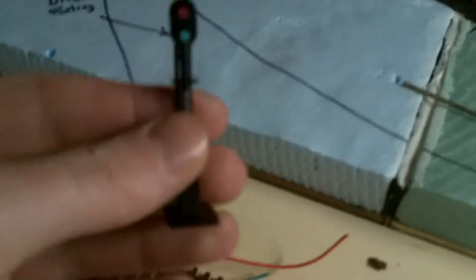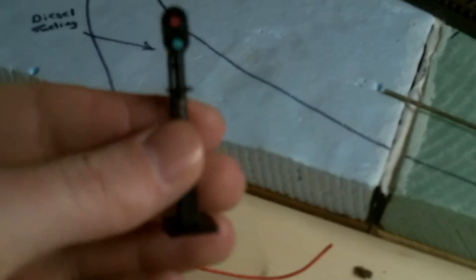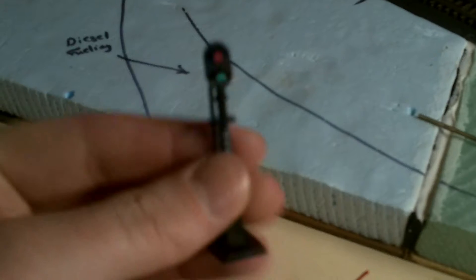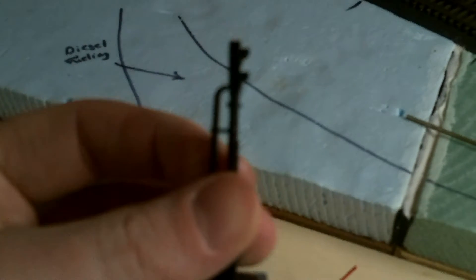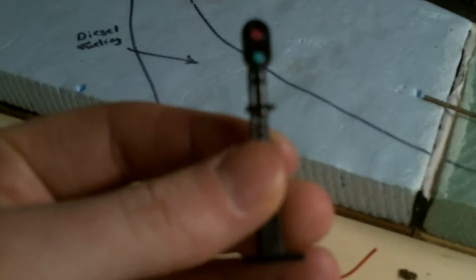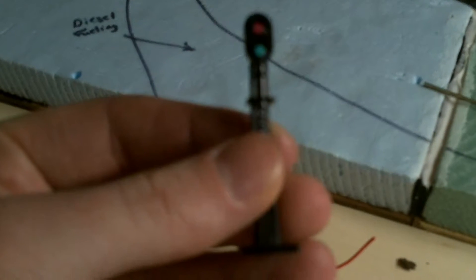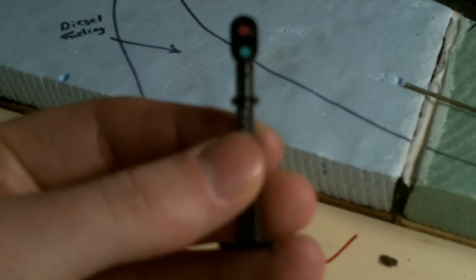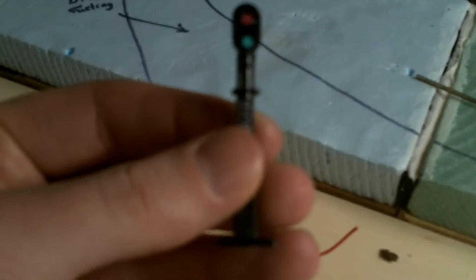And I should clarify, when I said you can make one of these for $10, you actually get four of these little signal lights, non-operating, for $10 from Bachman. So you can make four working signal lights for only $10.